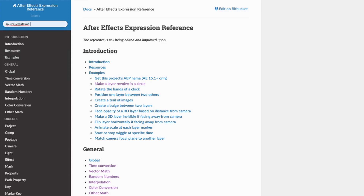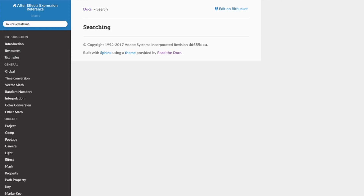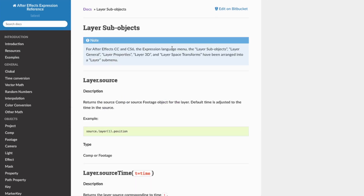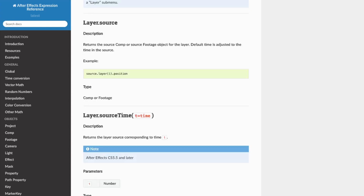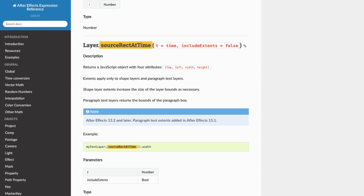So we're going to search sourceRectAtTime and go to the first result and scroll down. Over here we have layer.sourceRectAtTime and it gives the description of its function. Basically it's returning this full attribute depending on what we type in — the top left coordinate, the width, and the height. All right, so let's hop into After Effects and put this into action.